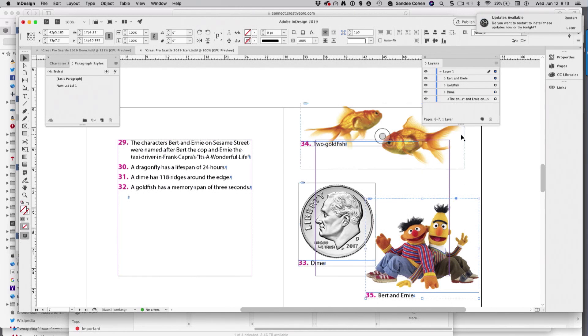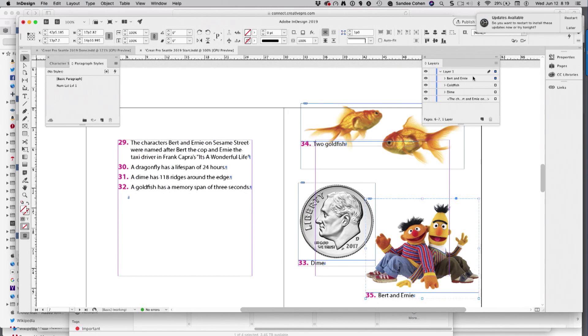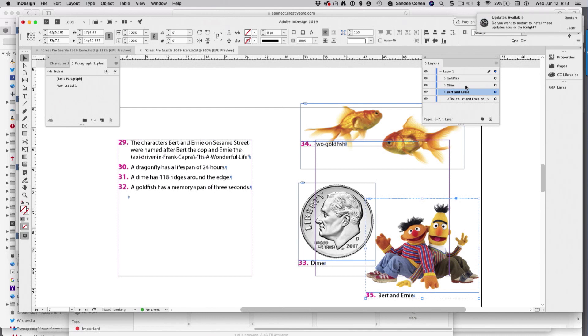I take the objects, and I reorder them using the layers panel. Now, in this case, I'm going to drag Bert and Ernie down. The dime can stay where it is, and the goldfish stays where it is. It's the reverse order of how I want the numbers to go. Just think it's backwards.